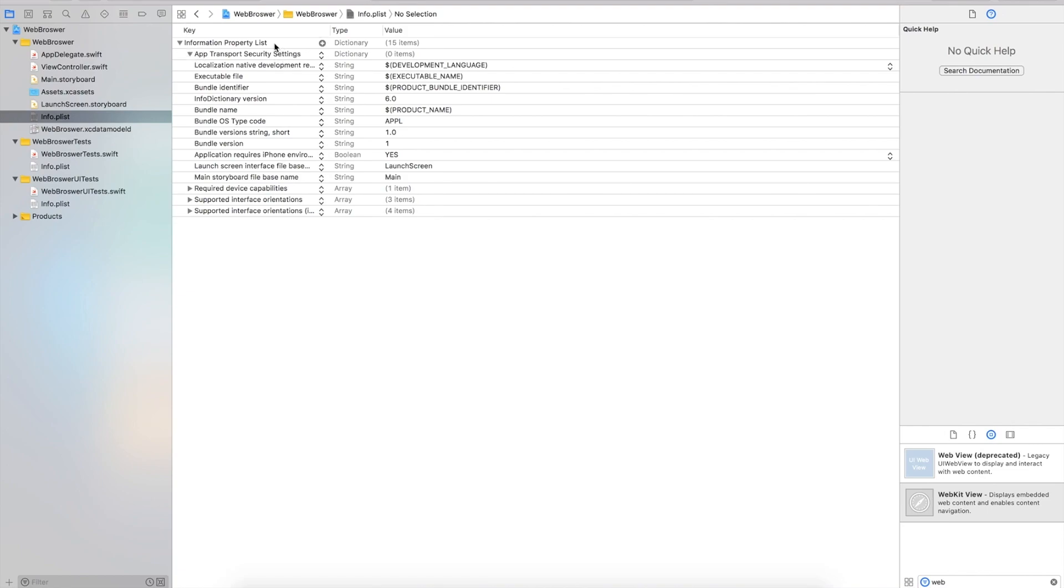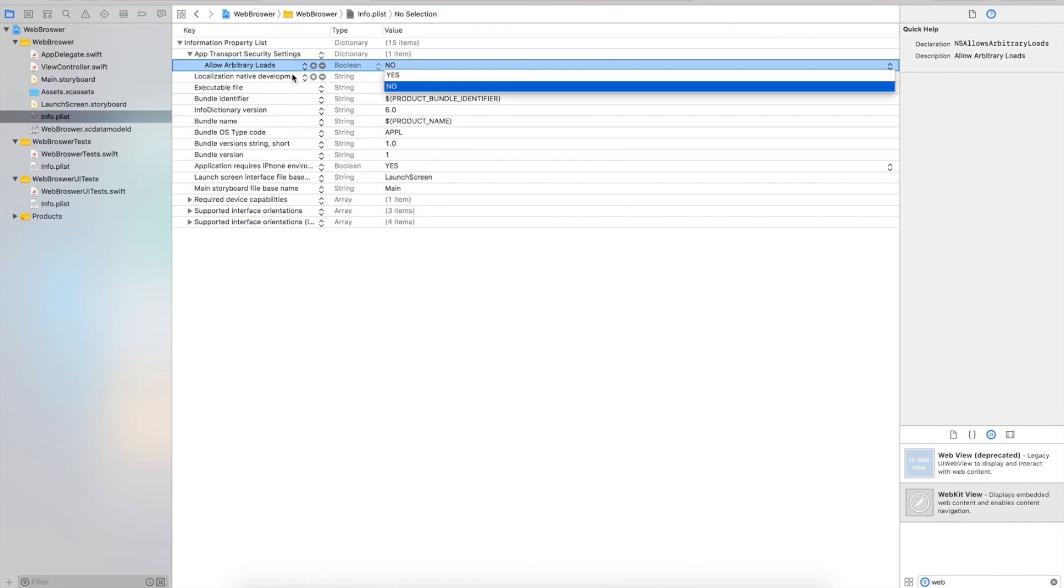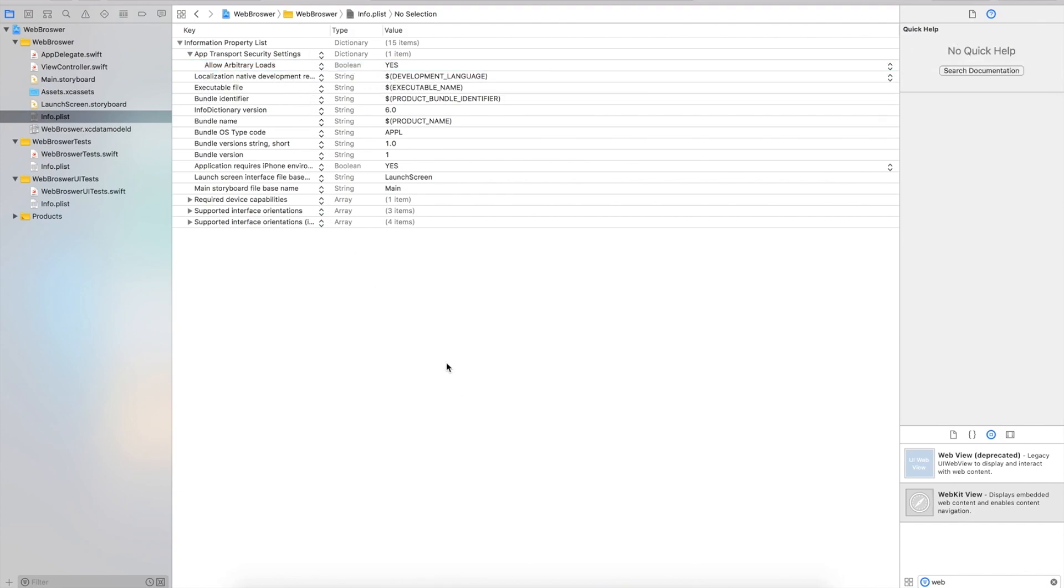Click the down arrow to add within the app transport security settings. Click add, then select allow arbitrary loads and set it to yes. This will load any website that is not HTTPS.